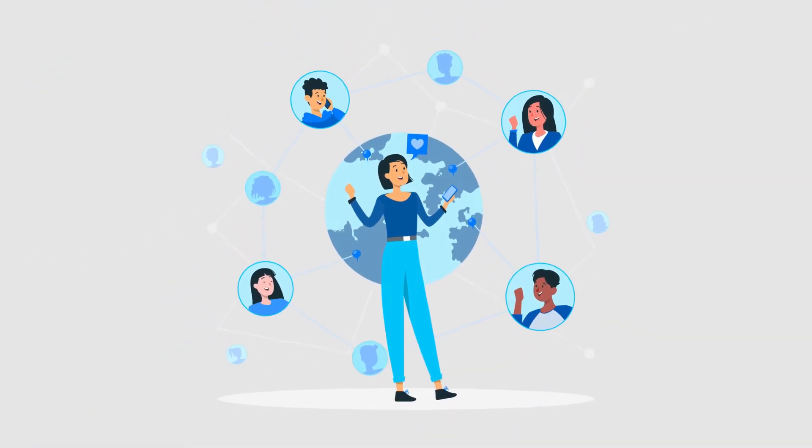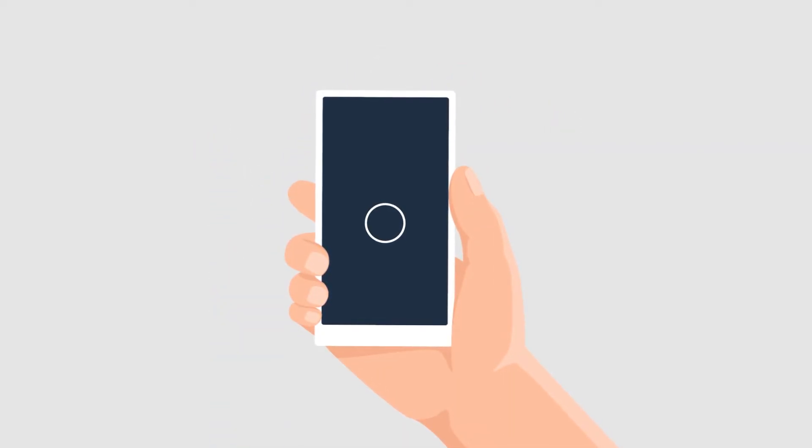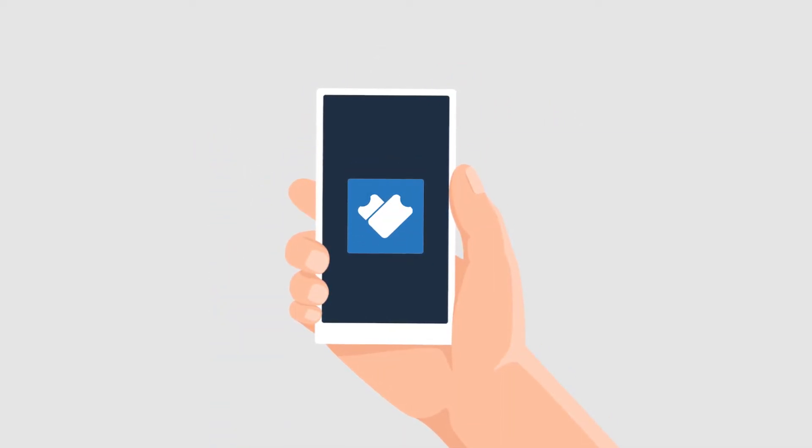All they need to do is download the Ticket Validator app, securely sign in, and start scanning.